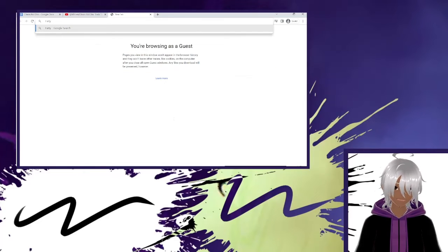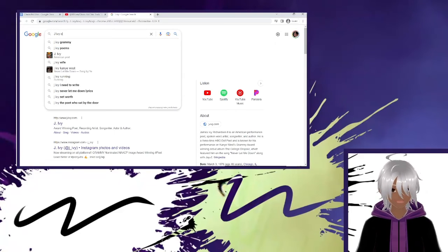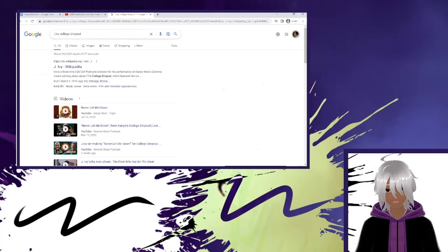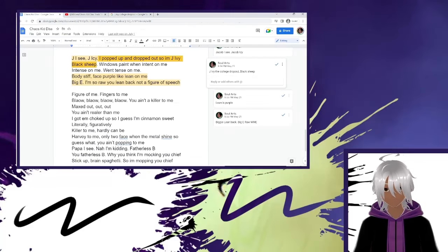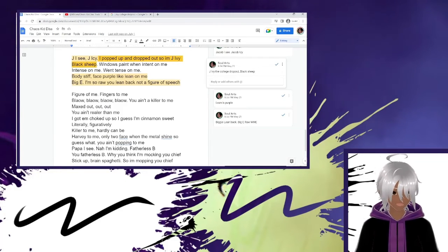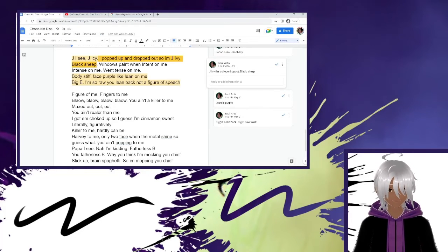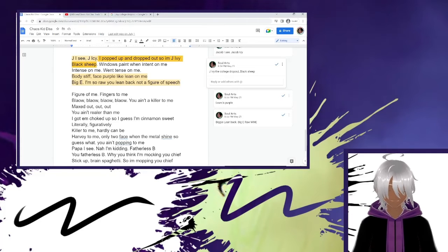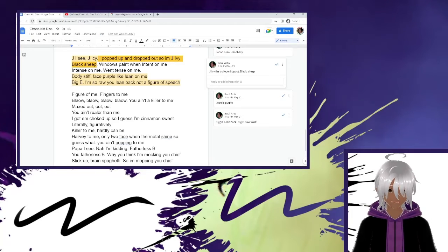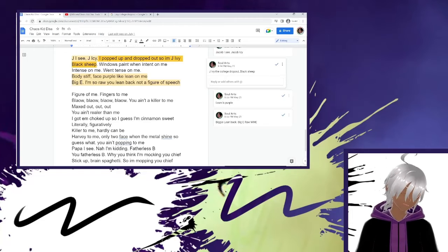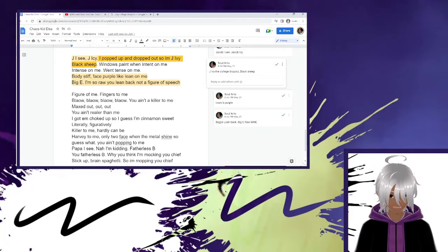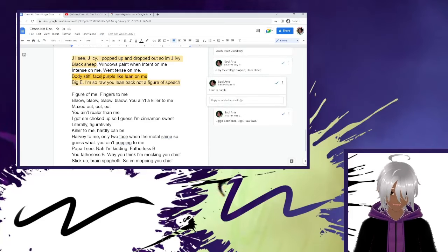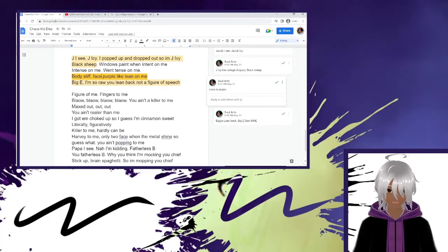JIV has a song called, has an album called the dropout or whatever. And funny thing is chaos kid dropped out of school as well. He said he's supposed to be going back to it, but who knows with him. I'm not saying I dropped out of school. Black sheep with those paint one in 10 on me calling him a black sheep. And then these bars at the bottom that are highlighted body, stiff face, purple, like lean on me big. I'm so rolling back, not a figure of speech. Body stiff face purple like lean on me. This is very simple. Lean is purple. So I'm saying he's going to be purple in the face. Purple in the face is usually known as suffocation. I know there's also blue in the face, but purple in the face also is a thing. Just saying you're going to die body, stiff.